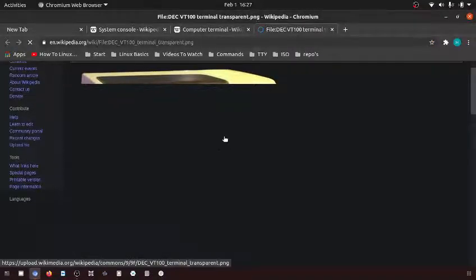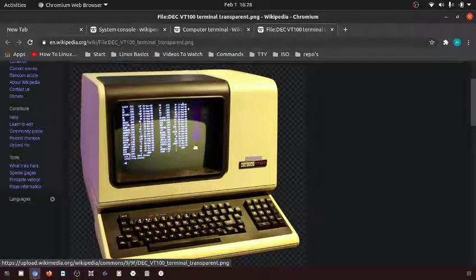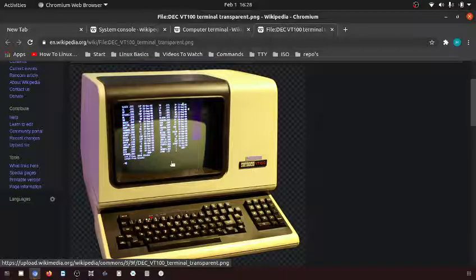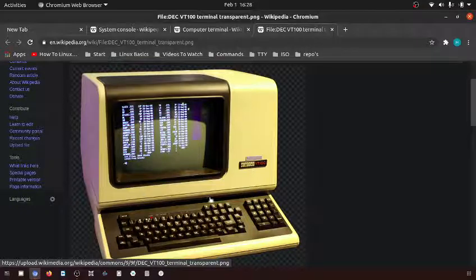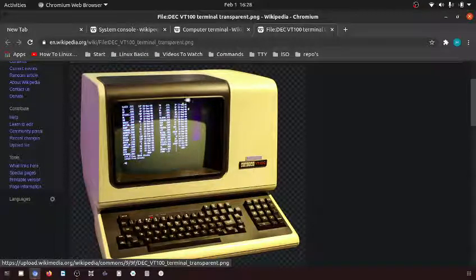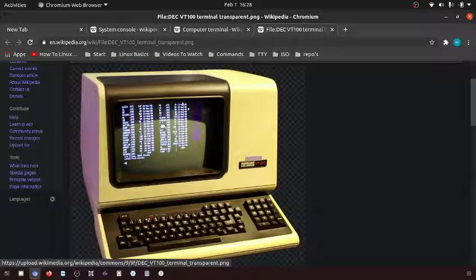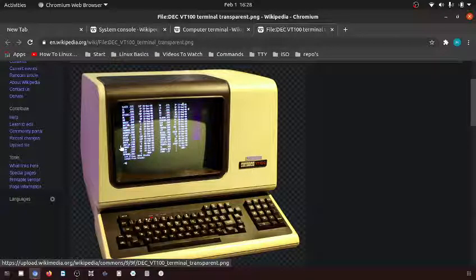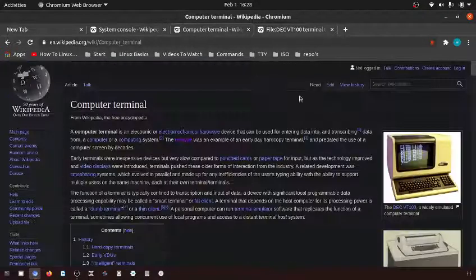This is not a computer—this connects to a computer. This is basically just a monitor with a keyboard attached. It hooks up to a mainframe or a very large computer. You enter in your information and the information comes out at the terminal.